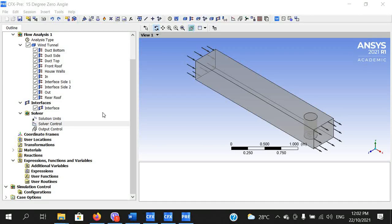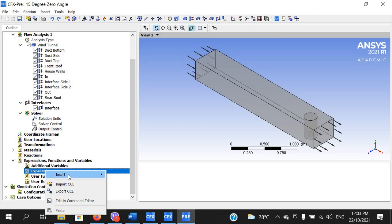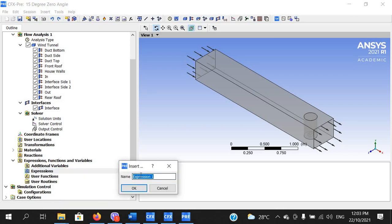In this video we will learn how to write expressions for monitoring the lift on the front roof and the rear roof. Come to expressions, right-click, move to Insert, and then click on Expression. The expression name given to monitor the lift on the front roof was 'lift_front_roof' — this is case sensitive, so write it exactly as given in the CFD project guideline.